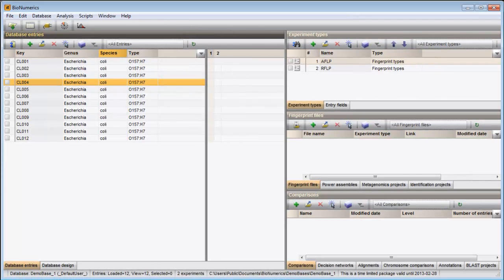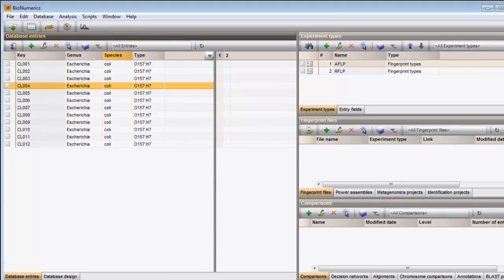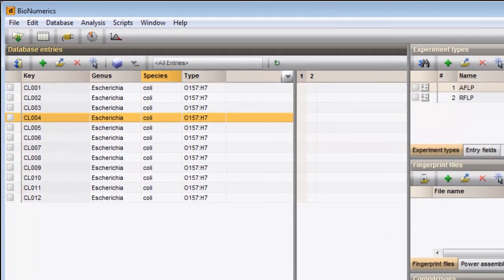In this video I will demonstrate how database information can be added to the Database Entries panel. This panel is located on the left-hand side in the main window.